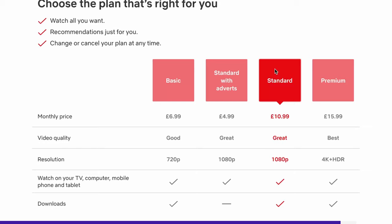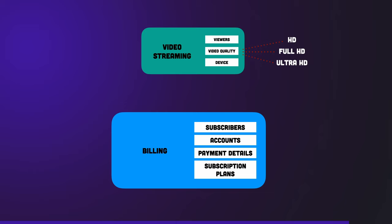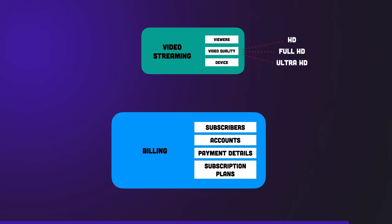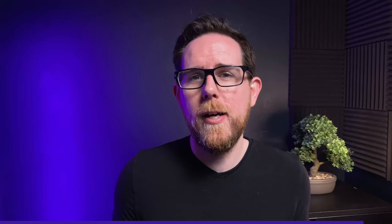The interactions between the different subdomains will usually happen between the different entities. Going back to the Netflix example, the video streaming domain is going to need to know what quality of video to show to the viewers, which depends on the subscription they're paying for. If they're a basic user they'll get HD, if they're standard they'll get full HD, and if they're premium they'll get ultra HD. The subscription plan however is outside the bounded context of the streaming domain — it doesn't care what users are paying, it only cares about streaming videos. The streaming domain therefore needs to check with the billing domain to work out what quality video to show to the user.